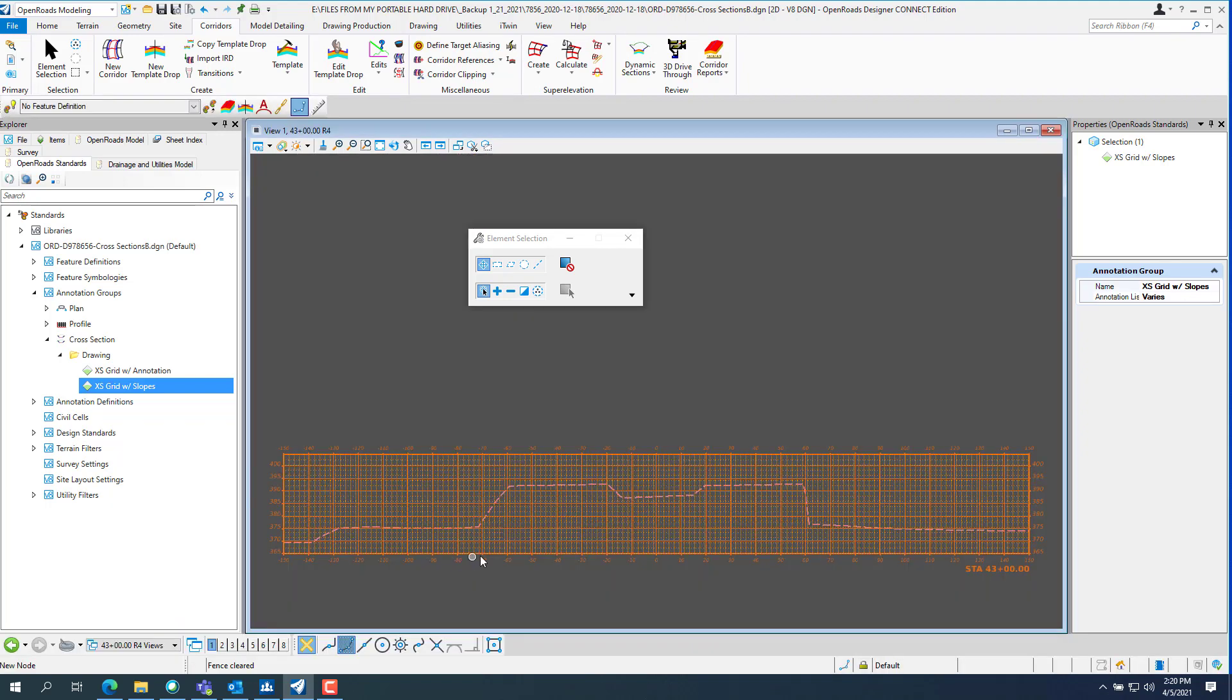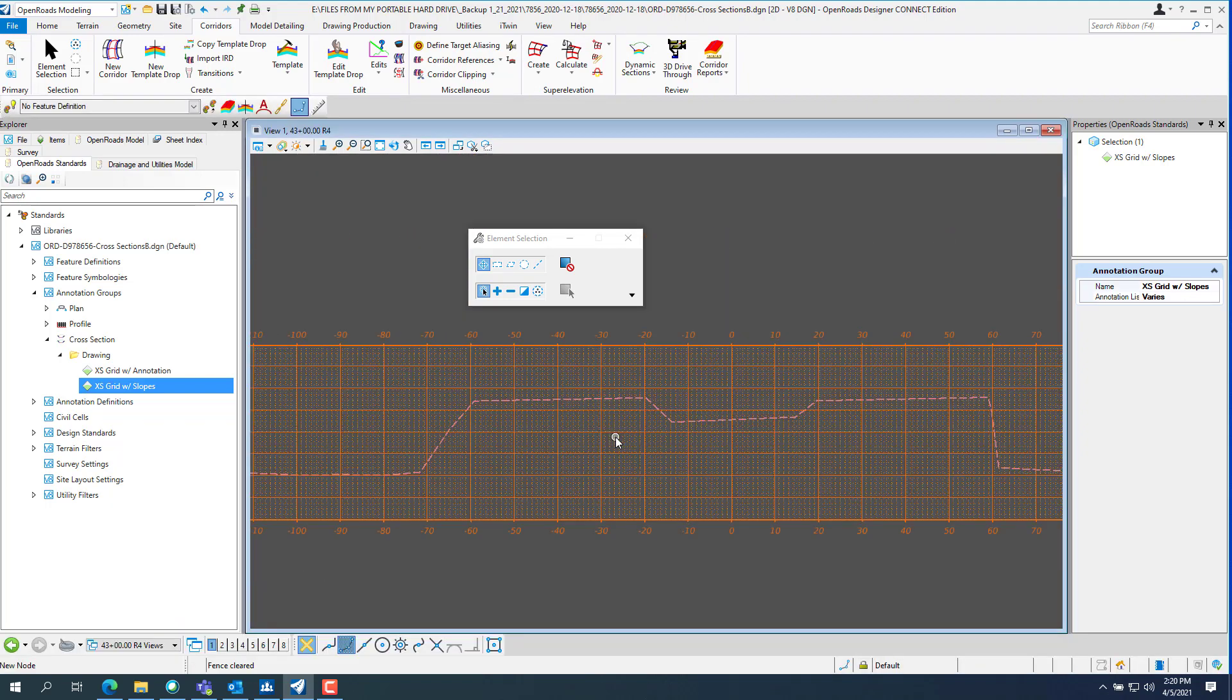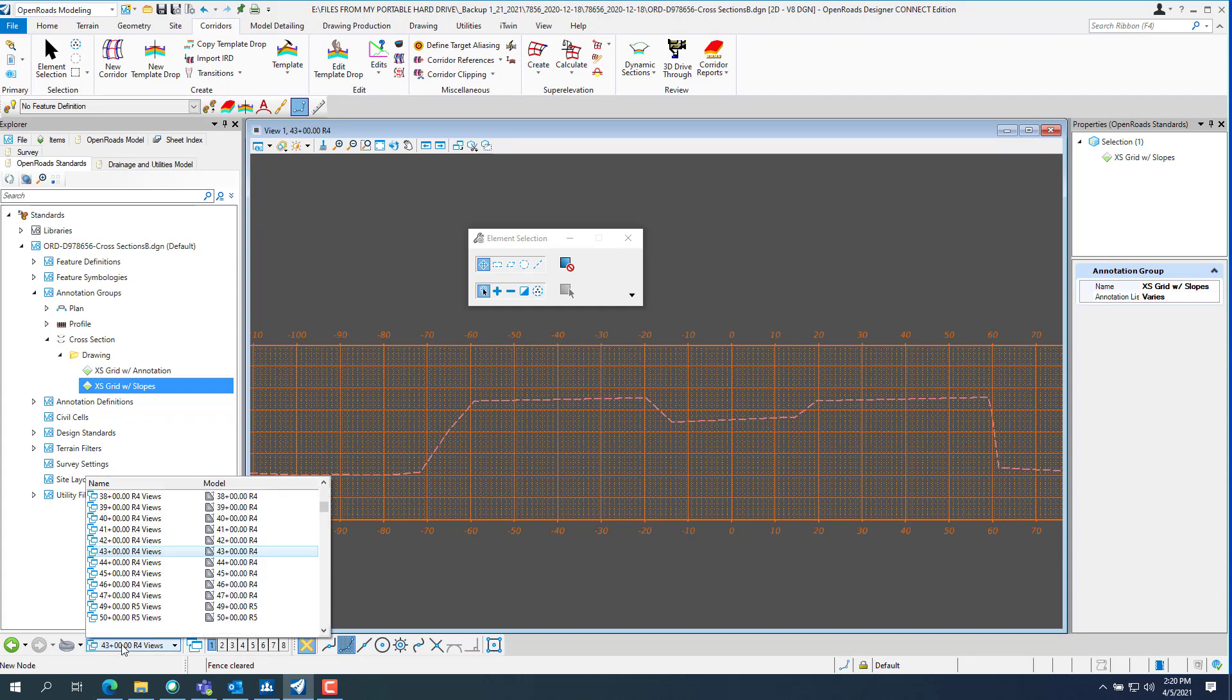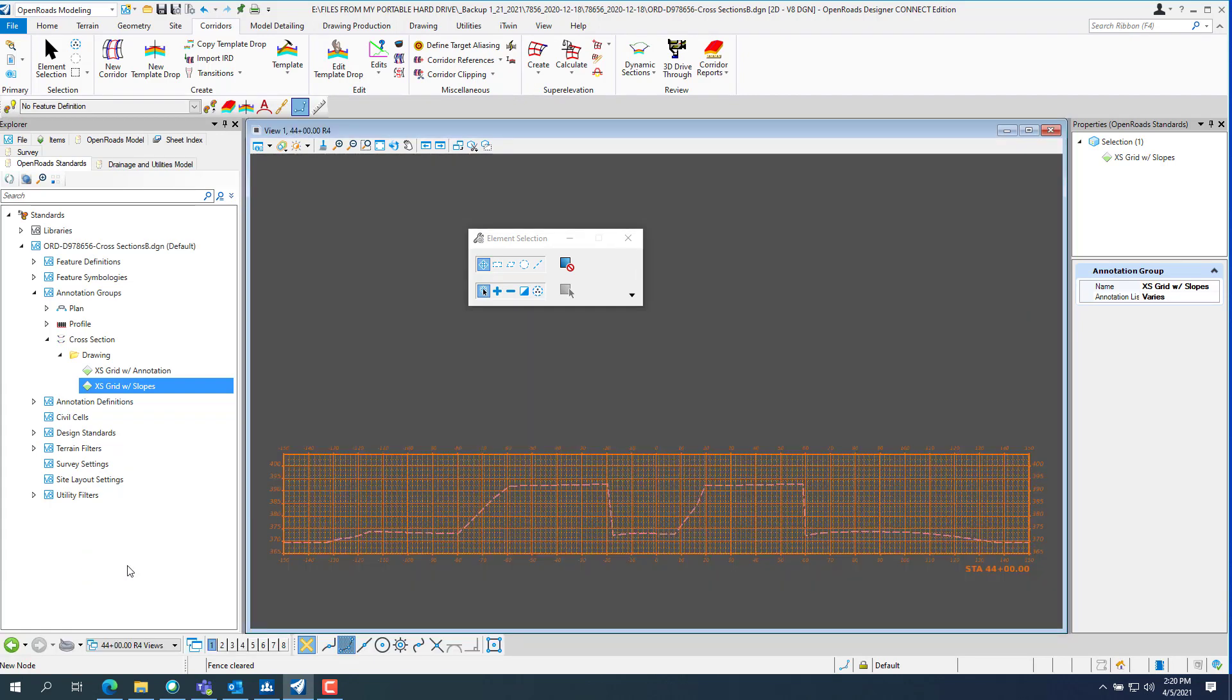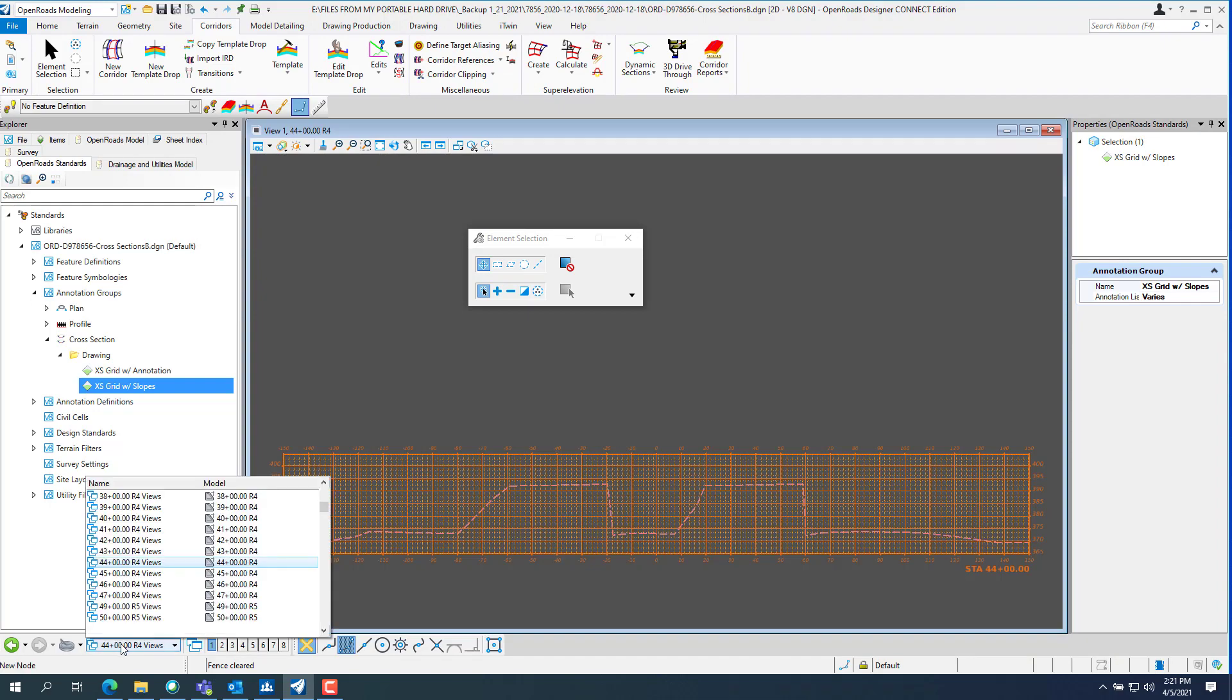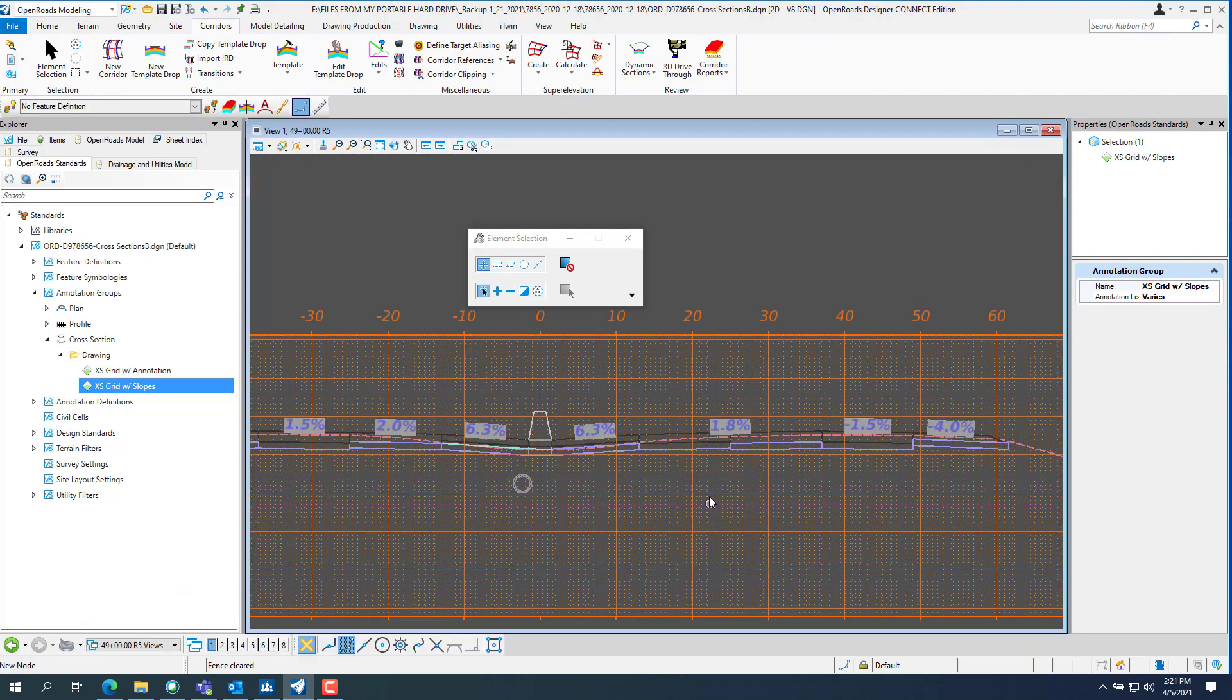And you see 43 didn't have any annotation at all. Neither does 44. Or 49.